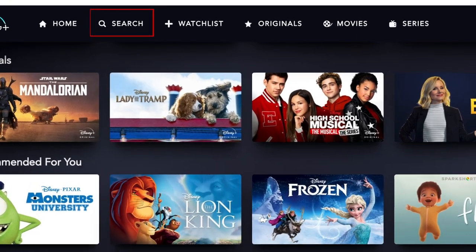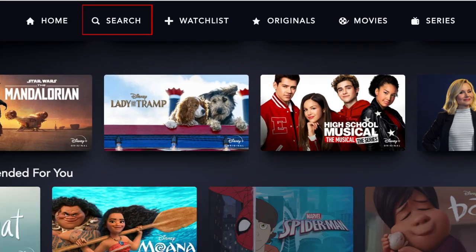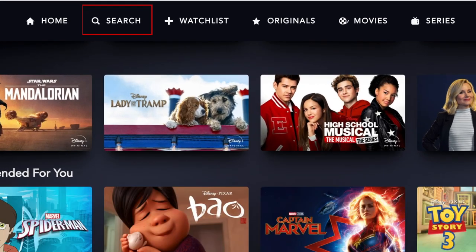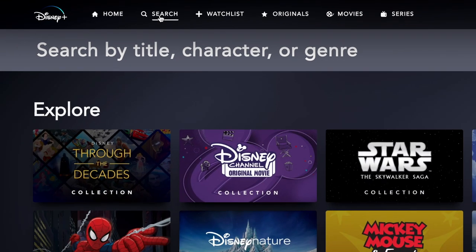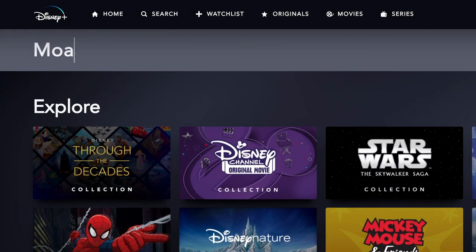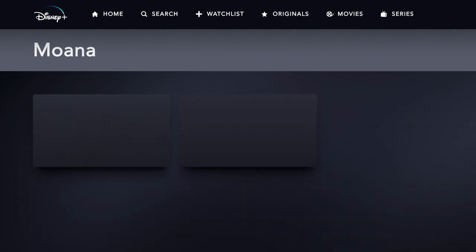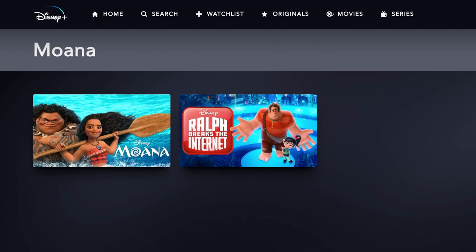To search for something specific, click Search at the top. Then type in what you're looking for. You can search the name of a show or movie, a character, actor, or genre. When you see what you're looking for appear in the search results, click on it to see details.